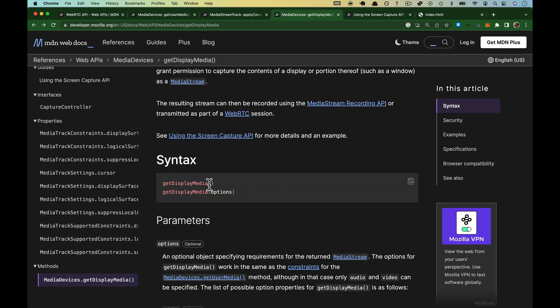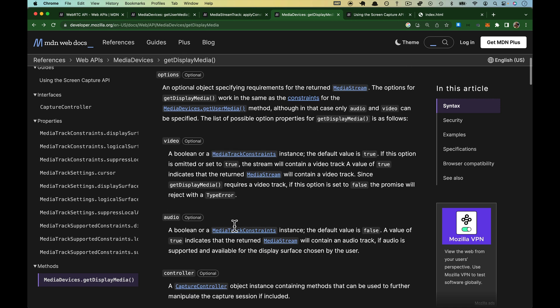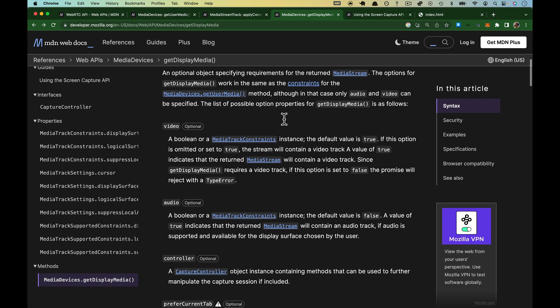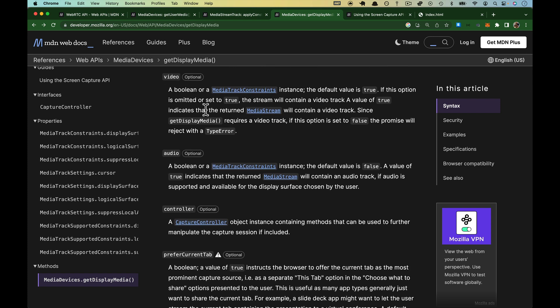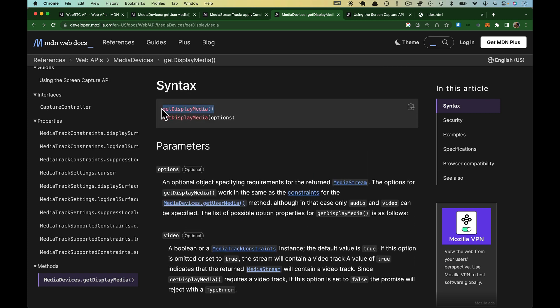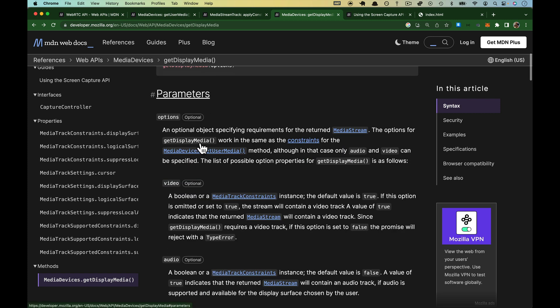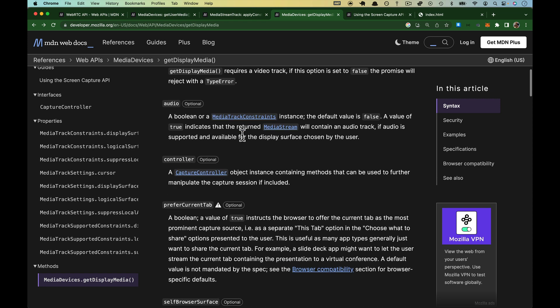Get display media can be called without any arguments, or we can pass options, and we will look at those quick. They work pretty much the same way as constraints do in GetUserMedia, except there's a few more. Video means do you want to include video. It defaults to true, so you don't have to provide it. The catch, which is very strange I think, is that GetMediaDisplay requires a video track, so if this is set to false, the promise will reject with a type error. I'm not sure under what circumstances you would ever want to do this.